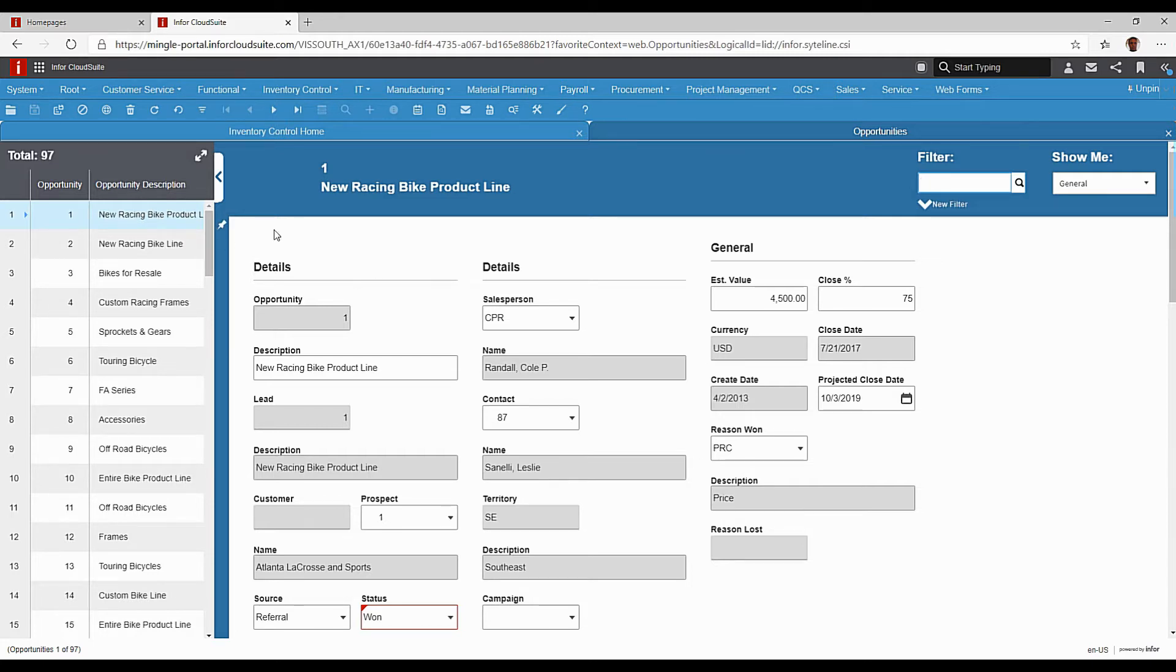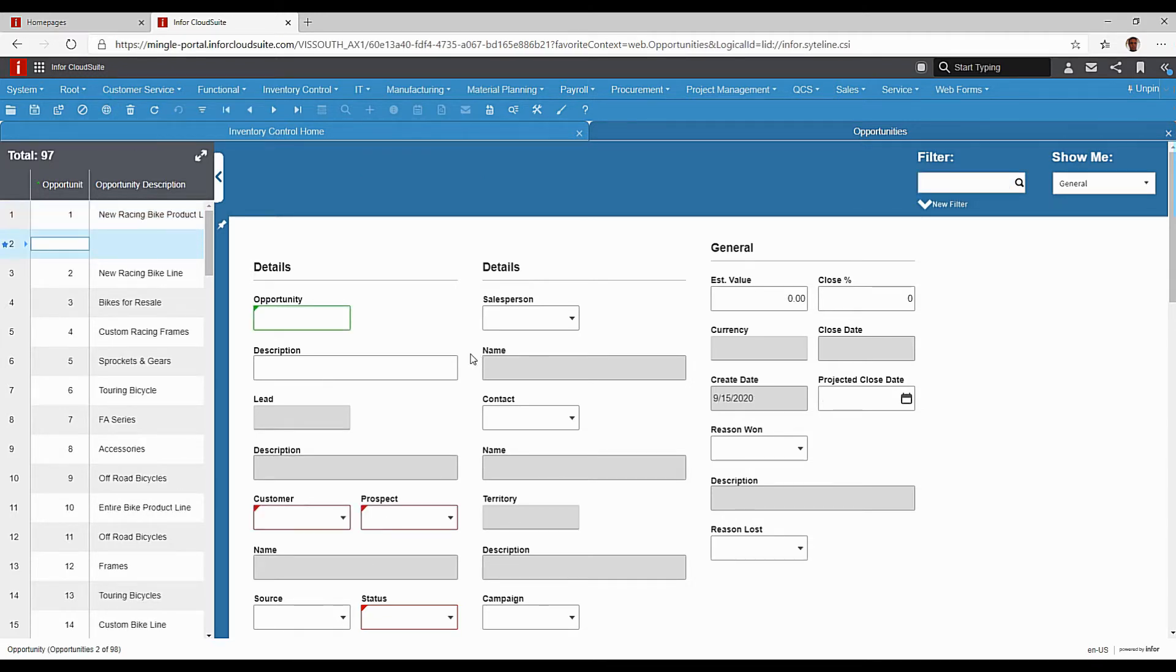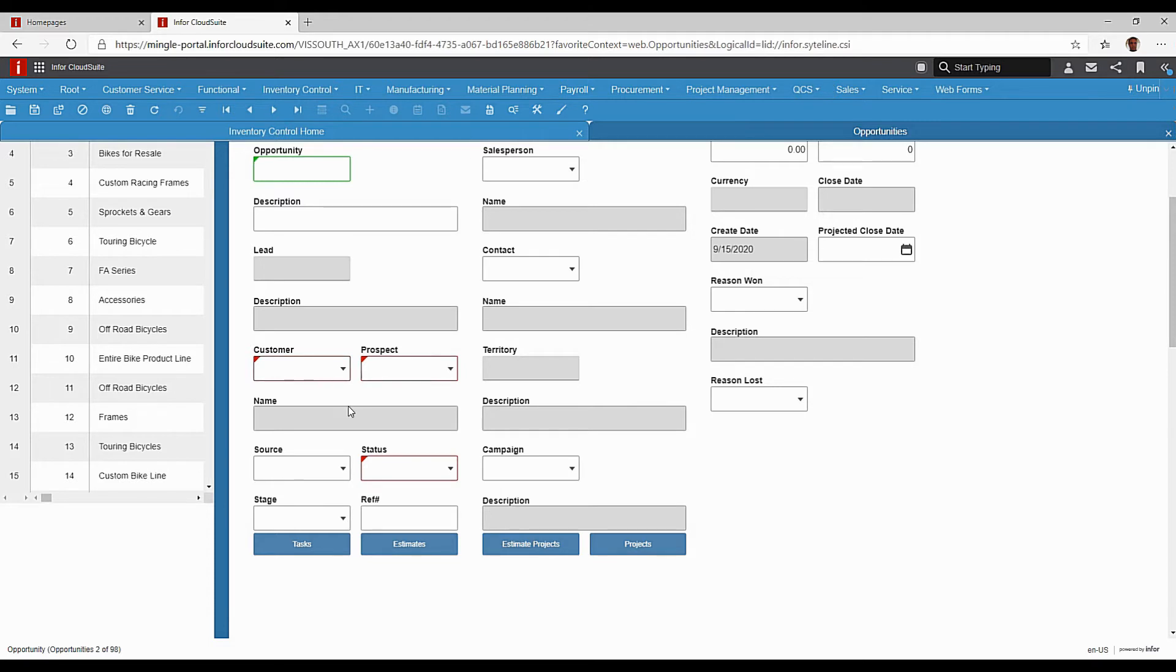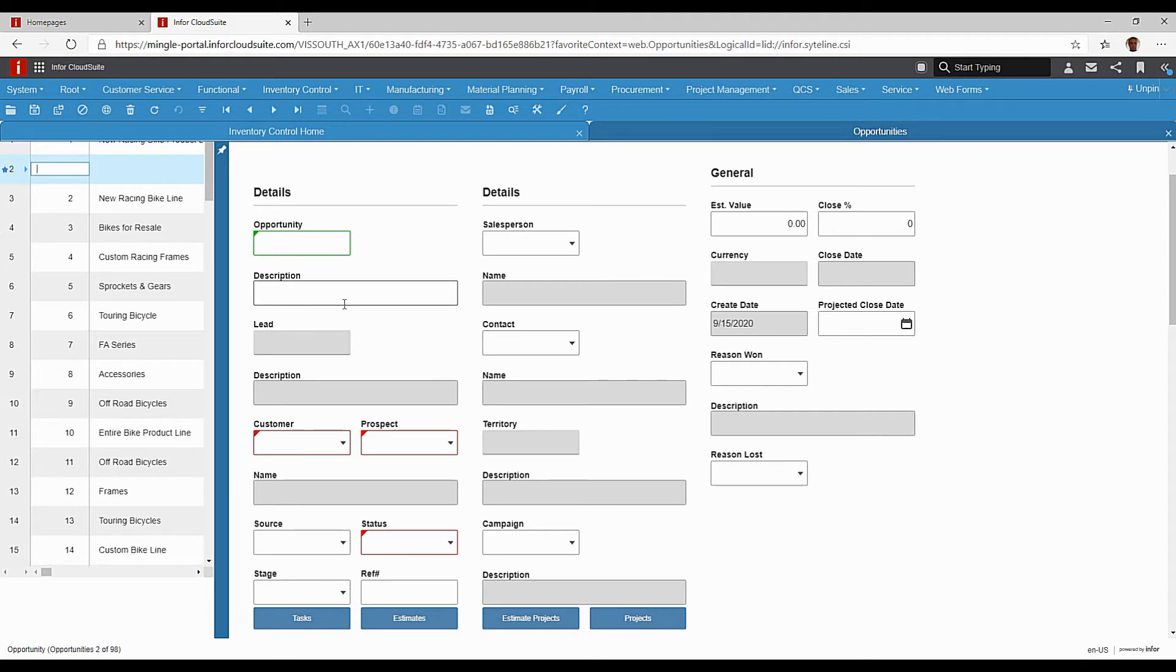So in this example, in my opportunities, let's say I'm creating a new opportunity. By default, my required fields are my customer or prospect. And if I fill one of these in, the other one will gray out because you can't have both. It would be one or the other, but one of those is required. My status is required. But other than that, I really don't have to fill anything else in. And let's say that I want to make the description field a required field. I never want anybody to create an opportunity without having a description in the opportunity.